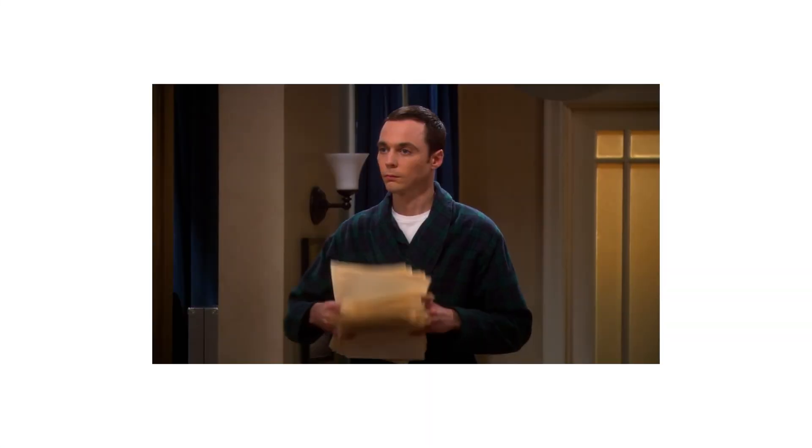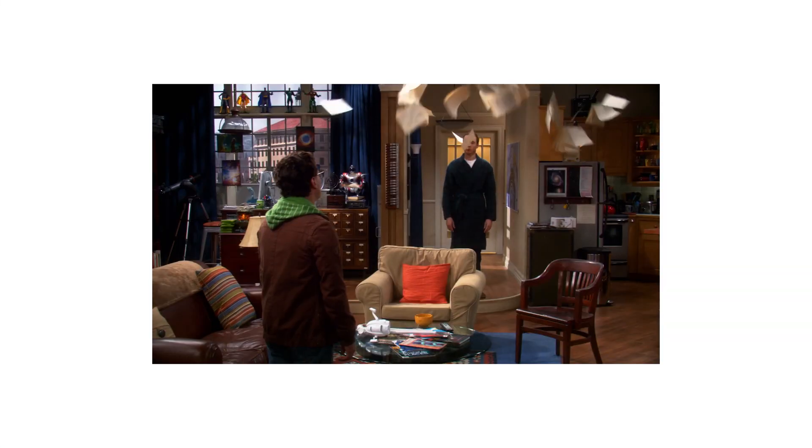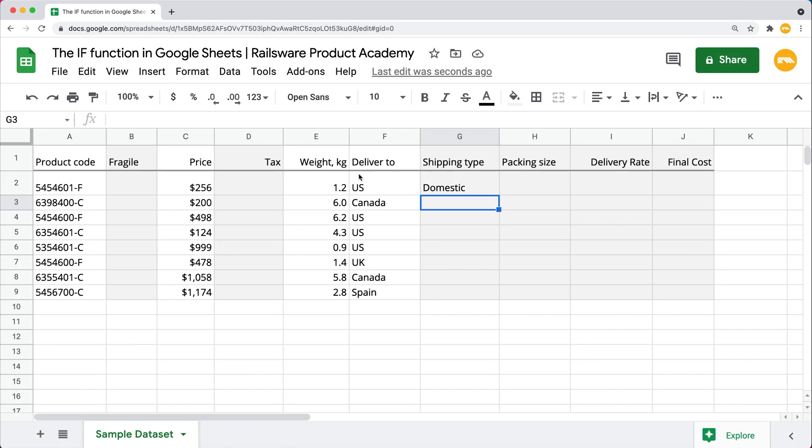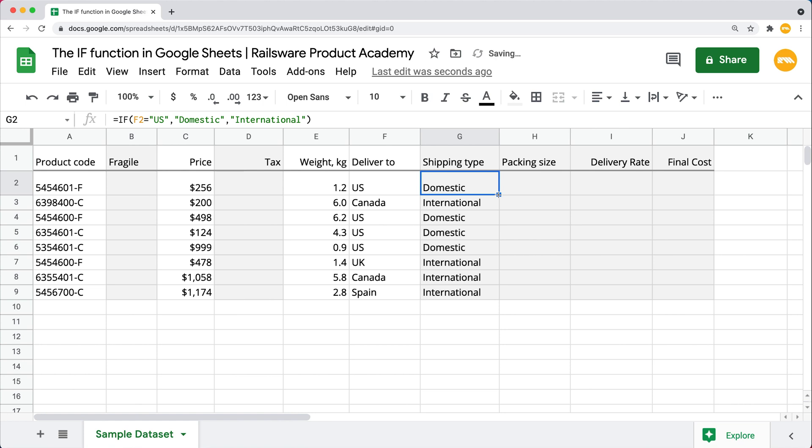Otherwise, we would just mess things up and get the opposite of what we want. We now see that this cell contains the US and the one in front of it states it is a domestic shipping. Now that we are sure our function works the way we want it to, just double-click on the lower right corner of the cell to autofill the rest of the column.